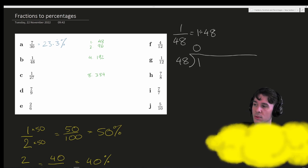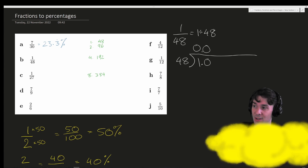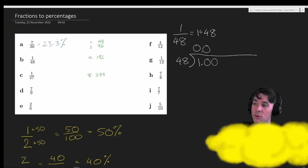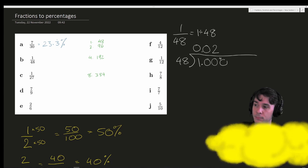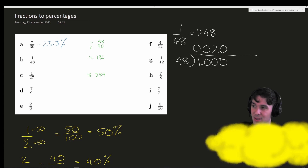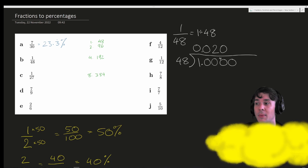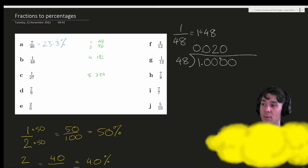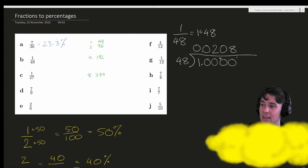48 goes into 1 zero times. Adding decimal places and a zero, 48 goes into 10 zero times, so we add another zero. 48 goes into 100 twice — that's 96 — and the remainder is 4. 48 goes into 40 zero times. 48 goes into 400 eight times because it goes into 384, and the remainder is going to be 16.